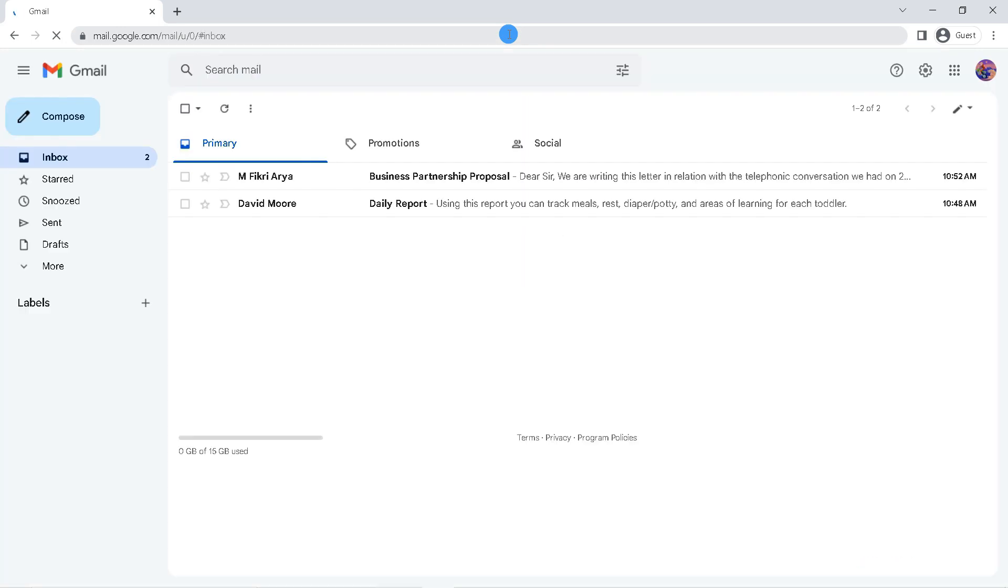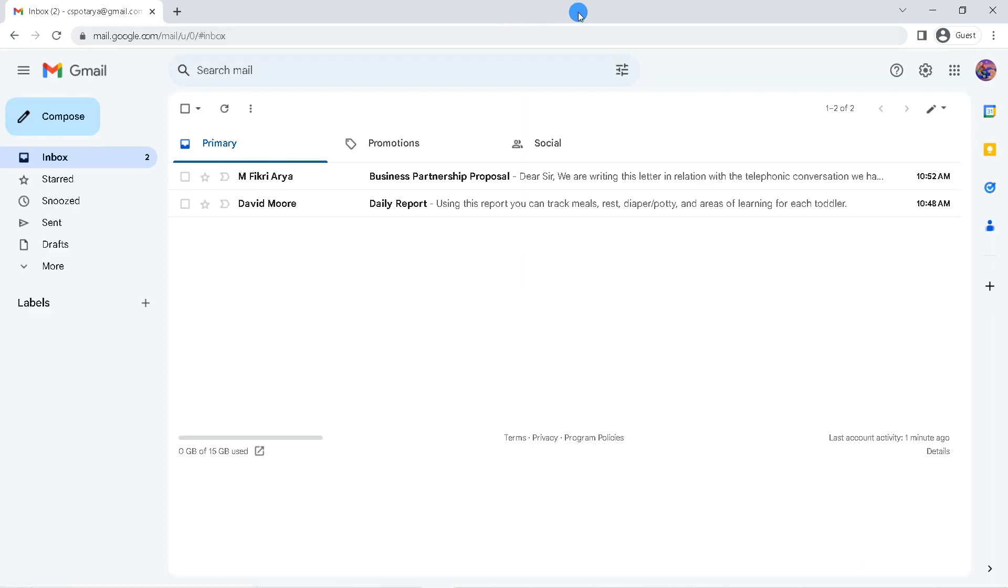If you haven't logged in to your Gmail account, you can log in, but if you are already logged in, click the profile icon in the upper right corner.